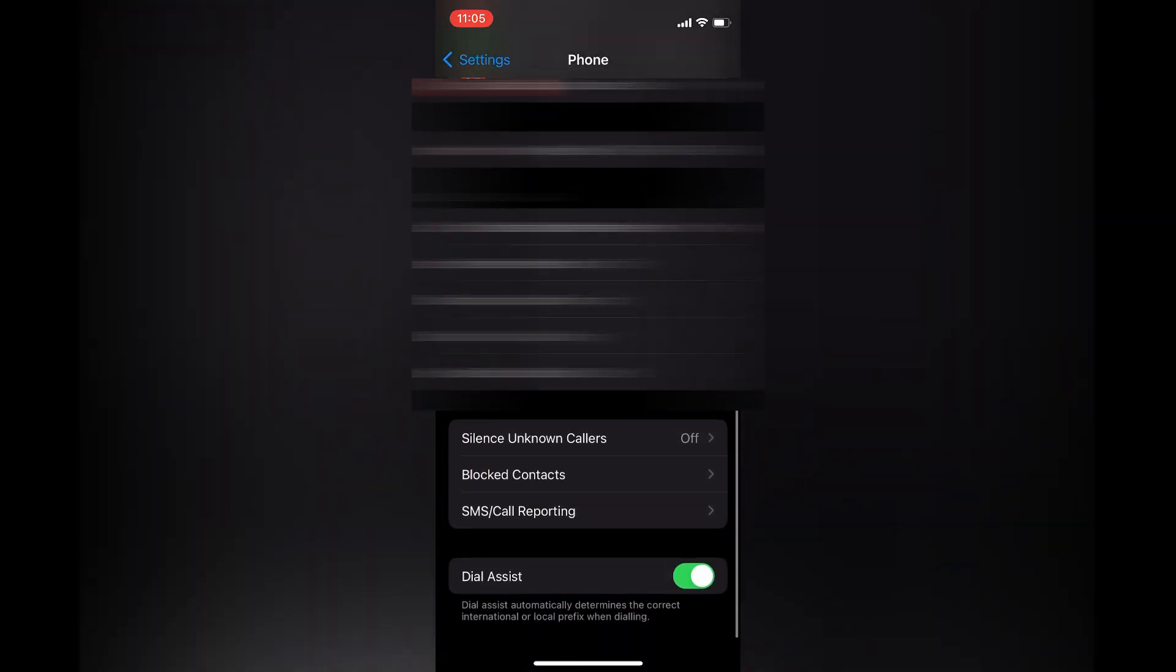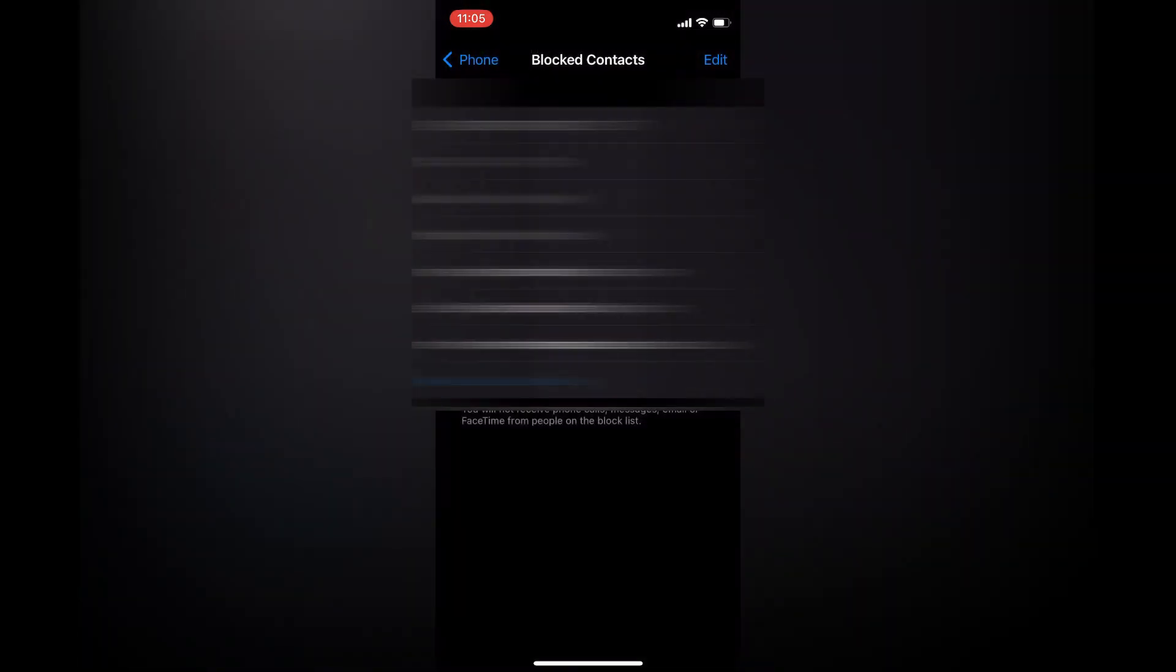From here you are going to scroll down until you see Blocked Contacts. You are going to tap on that.